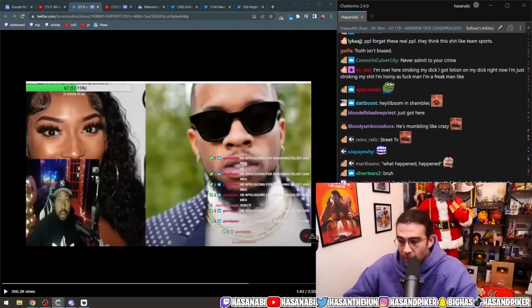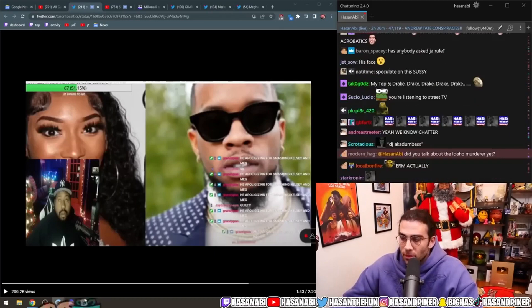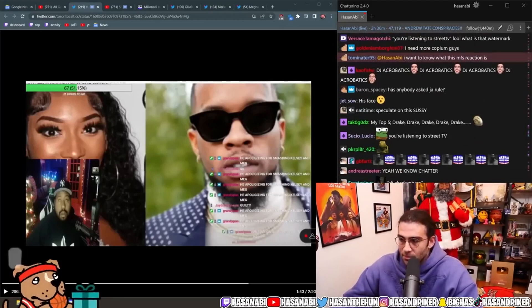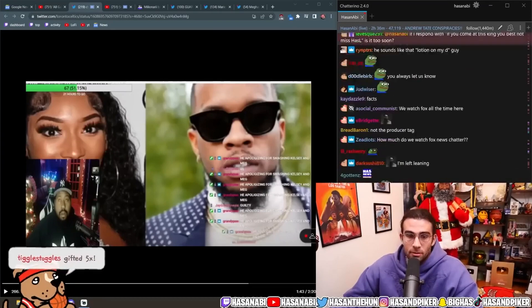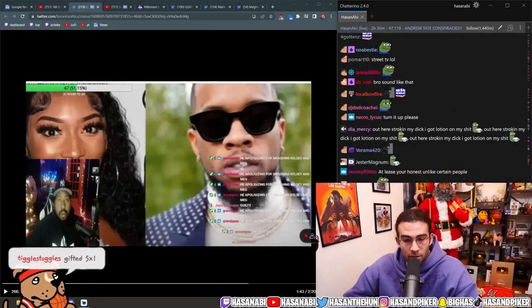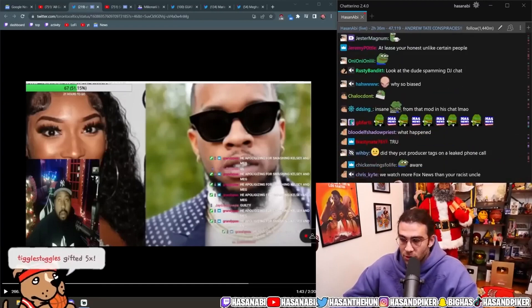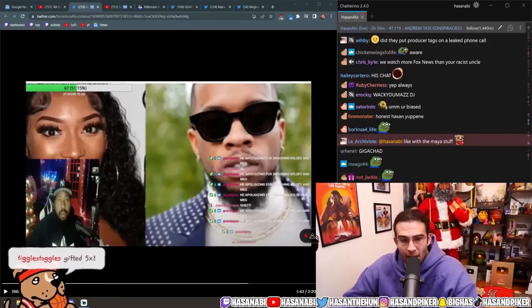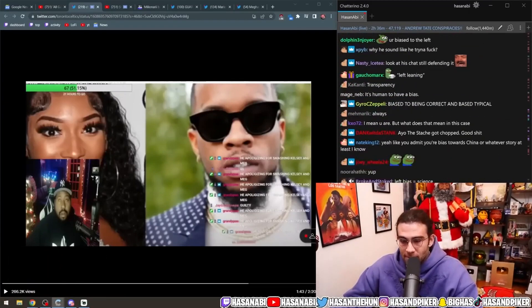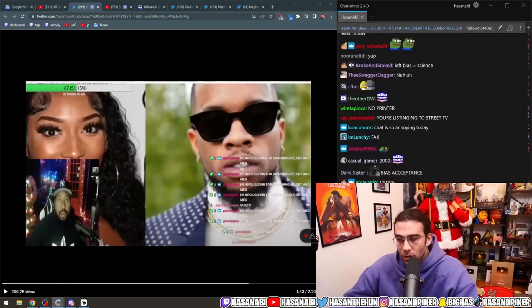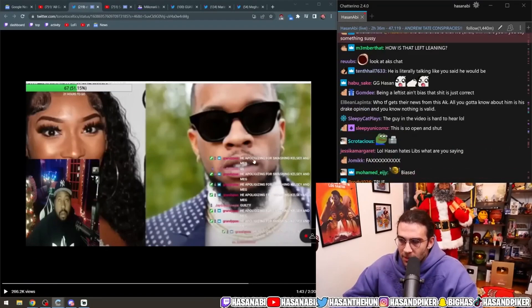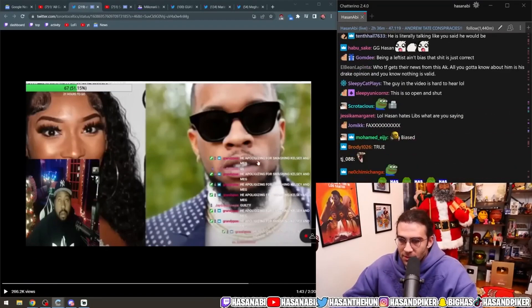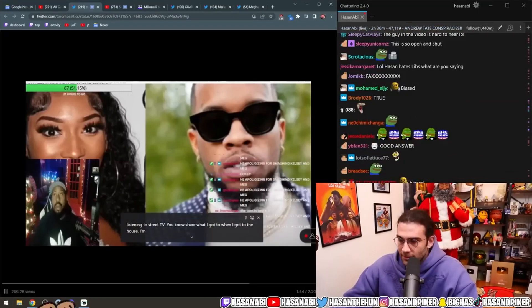I might, and I'm speculating on this. There are facts, material facts, okay? That I will clearly tell you are just material facts. But when I'm speculating on said facts, I will tell you that I'm speculating on it. He apologizes for smashing Kelsey and Meg. That's what his mod is spamming.